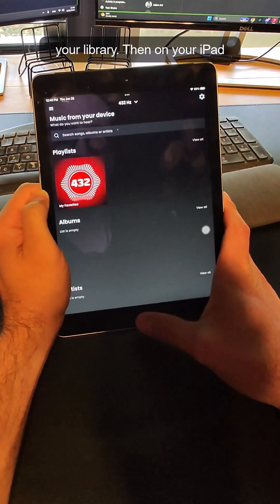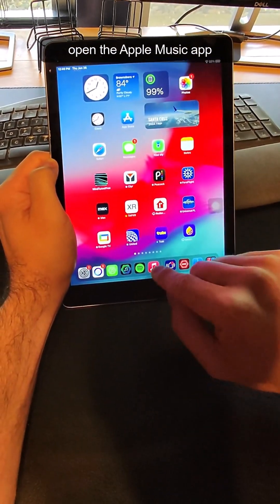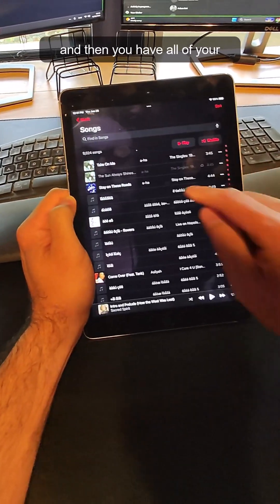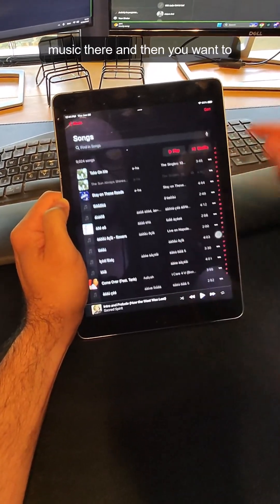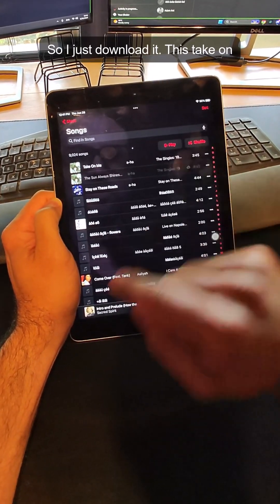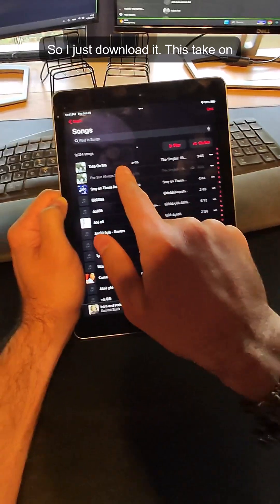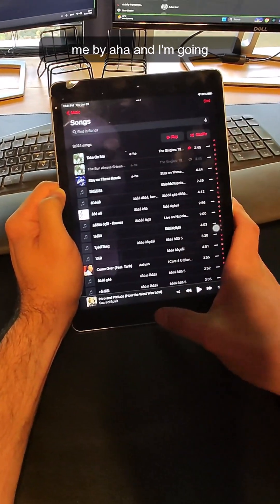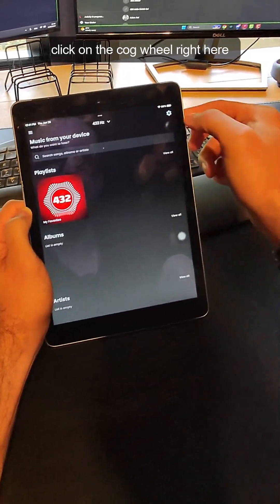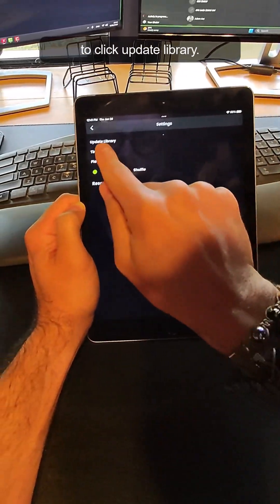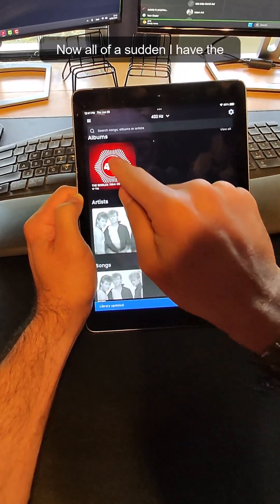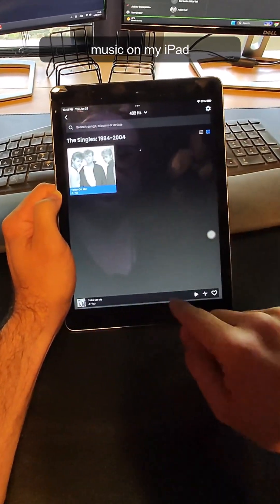Then on your iPad, open the Apple Music app and you'll have all of your music there. Click on Download. I just downloaded "Take On Me" by A-ha. Now open the 432 player, click on the cogwheel, click Update Library, and all of a sudden you have the music on your iPad.